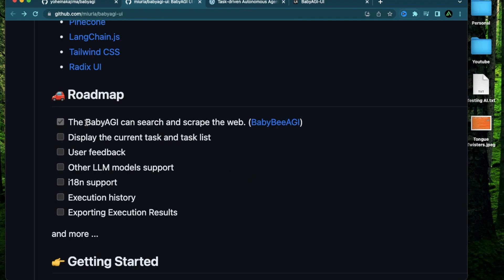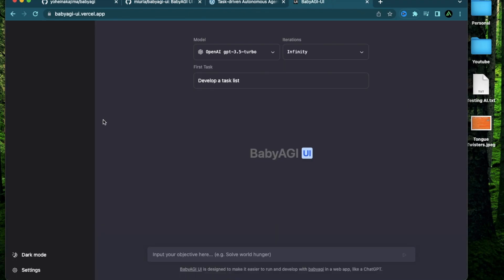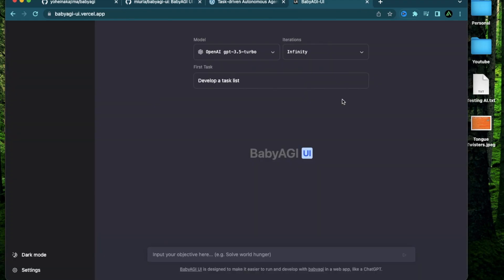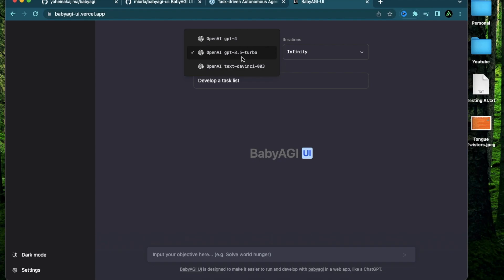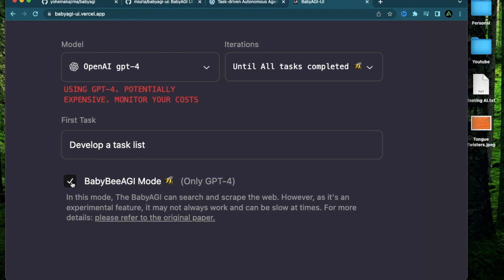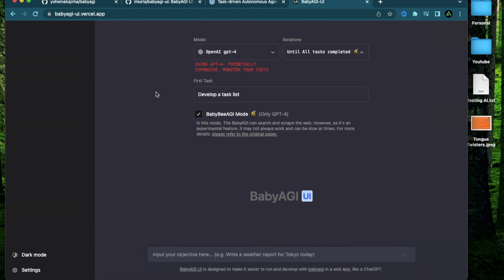The first thing here is that Baby AGI can now search and scrape the web. Just a day ago, this UI actually could not use the internet at all to complete any of these tasks, but now they just completed this task. That means Baby AGI can use the internet. There's a small catch here though. If you use GPT-3.5 that most people have access to, you still can't really use the internet. But if you have access to GPT-4, that is where this Baby AGI mode gets activated. When you select this button right here, it can now search and scrape the web to complete any of these tasks. They do mention here that it's an experimental feature and it may not always work and can be slow at times. Personally, I don't have GPT-4 access yet, so I'm not going to use that feature.